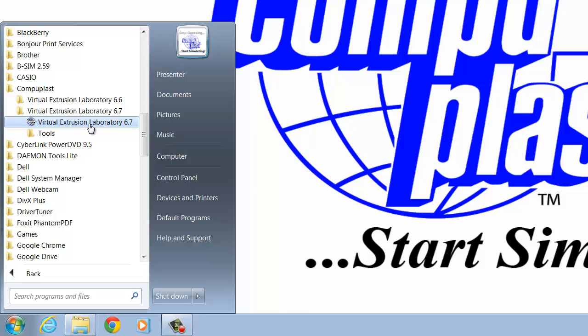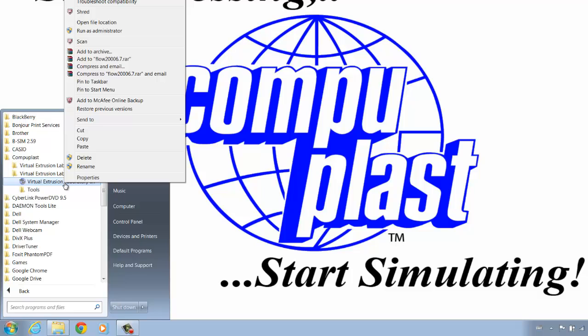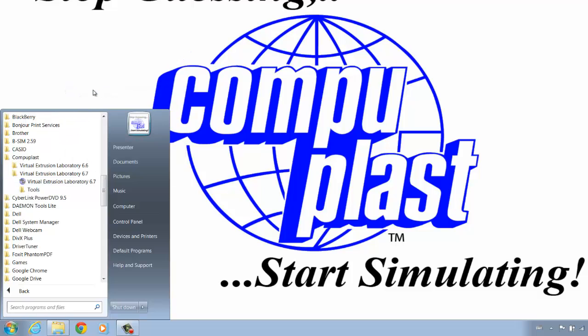Now, it's sometimes easier if you're going to be using this software frequently to pin it to your Taskbar or Start menu. Here you have the options to pin either to the Taskbar or to the Start menu. I'll just do it to the Start menu here, and that will make it easier to find next time we run the software.